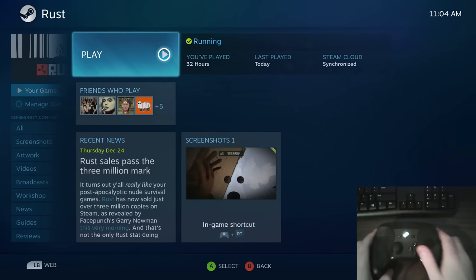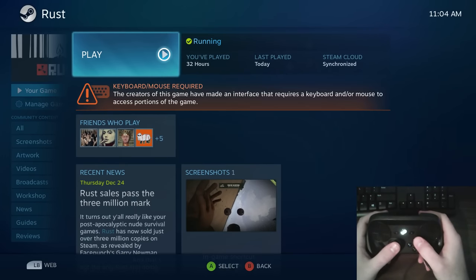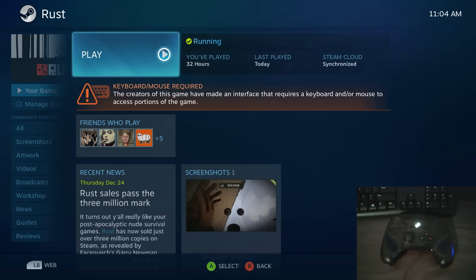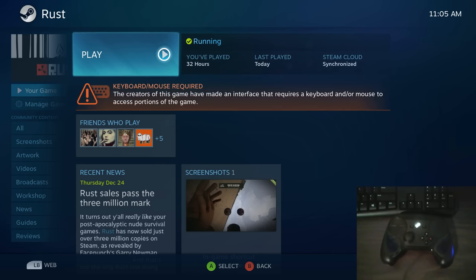Hey everyone, this is Keith here and today I'm going to be playing Rust with the Steam Controller. My main reason for choosing Rust is that when navigating Steam Big Picture Mode and viewing Rust from your Steam library, you get a notification that says keyboard/mouse required. This is because Rust is not designed to be played with a controller at all, so Steam flat out recommends that you use a keyboard and mouse.